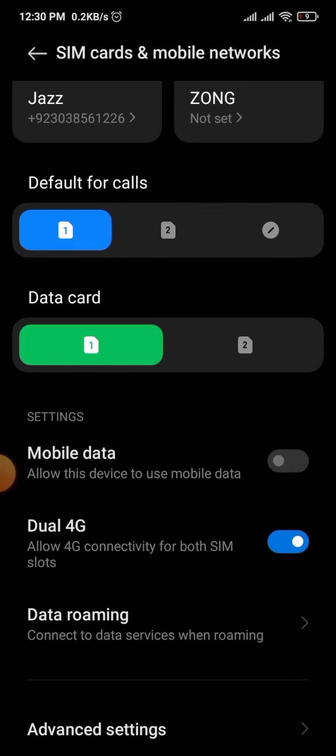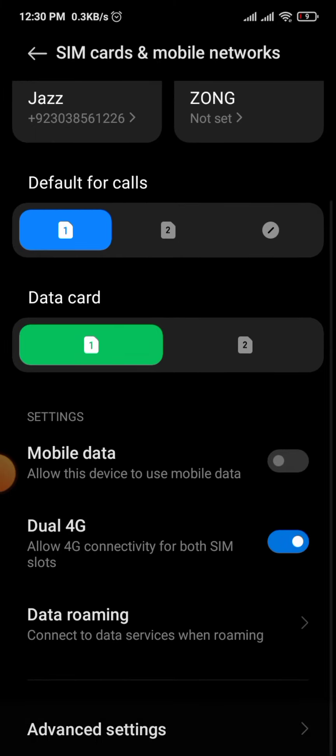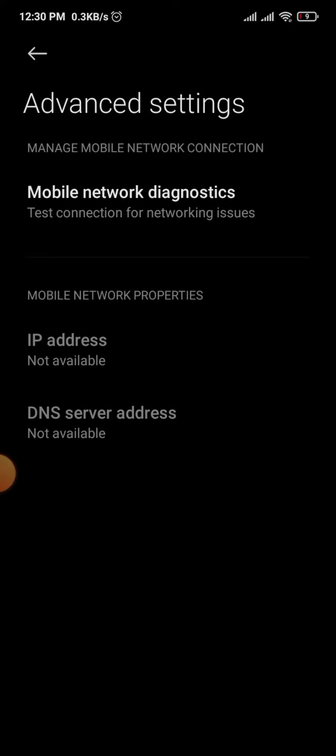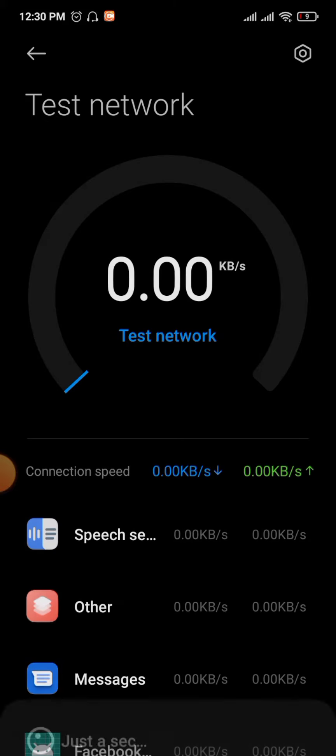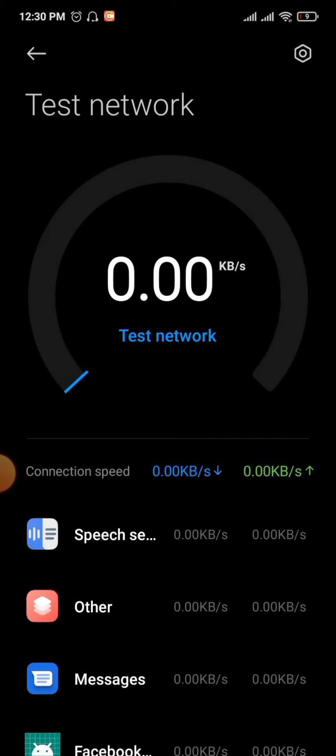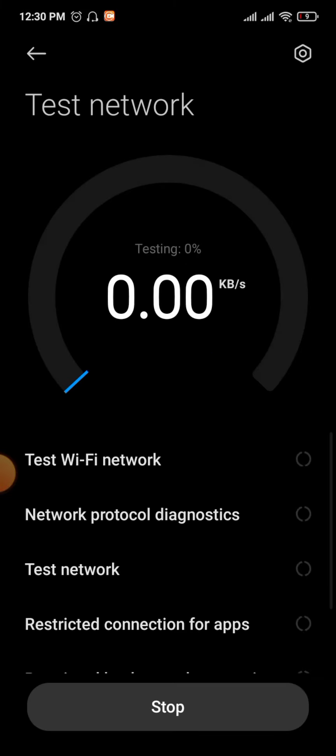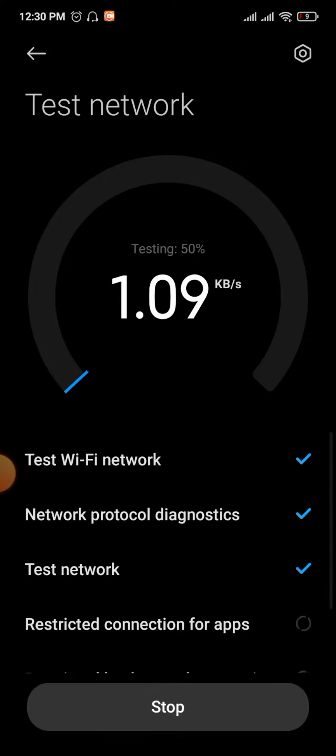Scroll down to 'Advanced settings' and then 'Mobile network diagnostic.' Tap on it to check the internet speed.